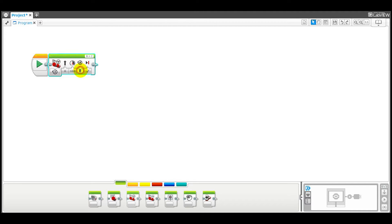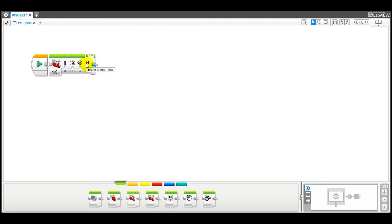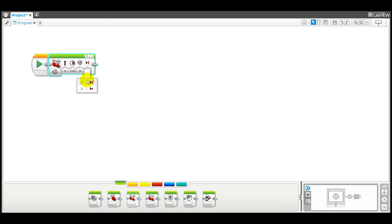The number of rotations, let's set it to six rotations and just see how far the robot will go. Brake at end is true which means after six rotations it's going to stop straight away. So let's see what happens.